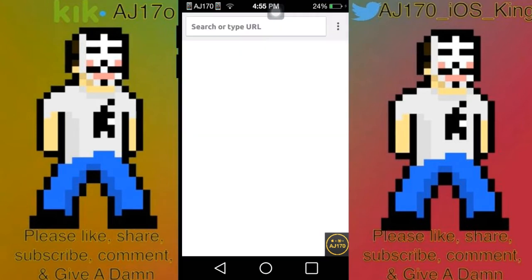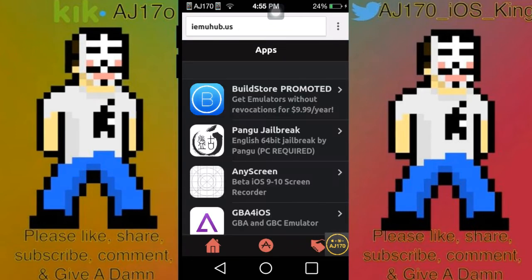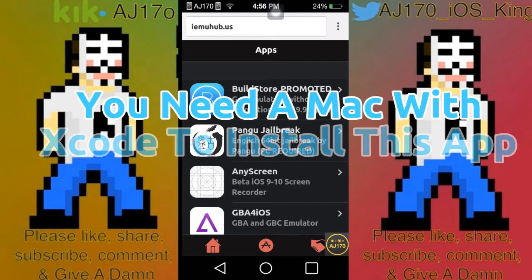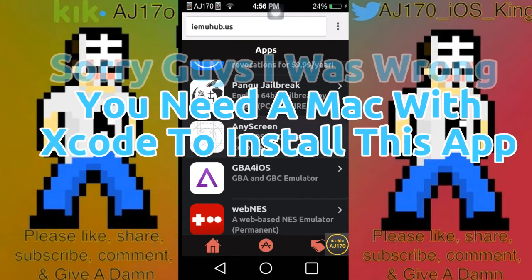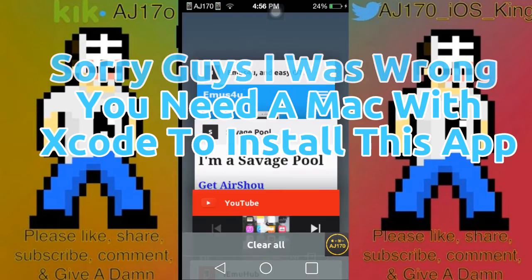First is going to be the brand new one. You're going to want to go to iemuhub.us — there will be a link in the description. Click on Apps in the middle, and you're going to see AnyScreen. It says iOS 9 to 10 screen recorder. Click Get, it's going to bring you to an AdFly page, and after that it should download.